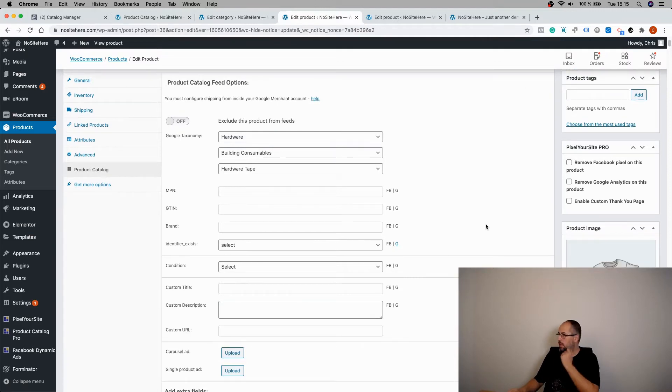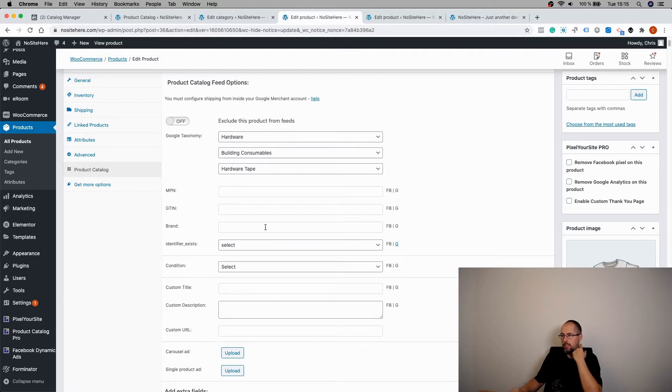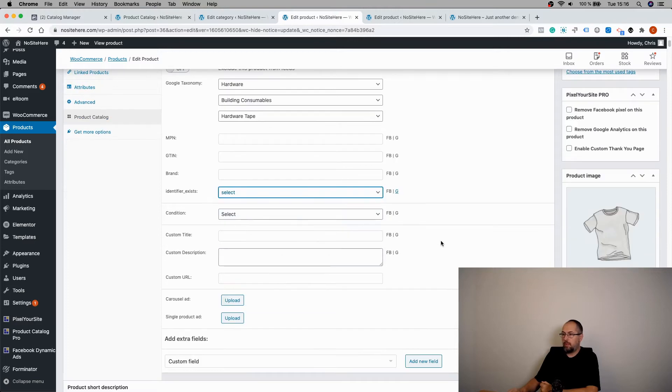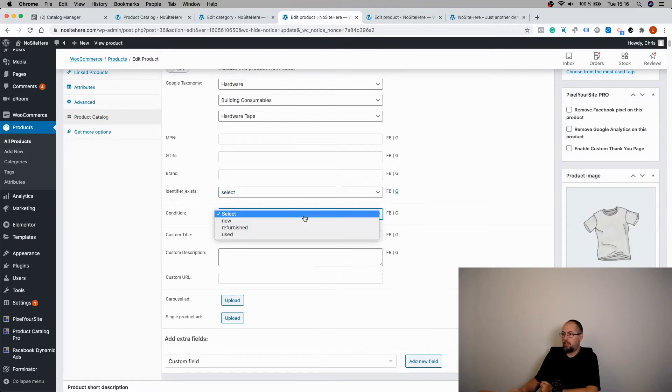You can add these MPM, GTIN, brand. You can select if identifier exists or no. You can select condition.